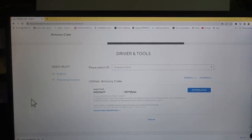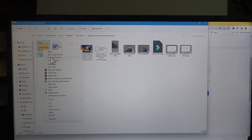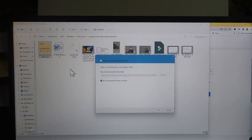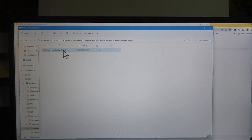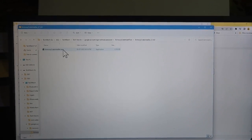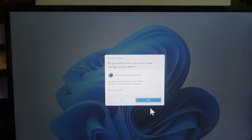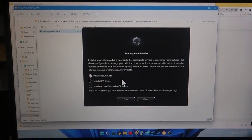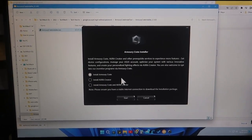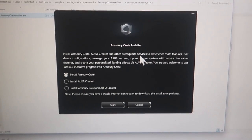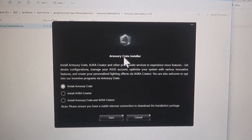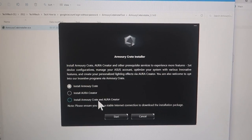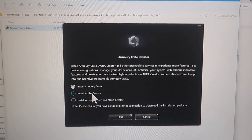You can easily download the Armory Crate zip file. After that, open the Armory Crate zip file and unzip that folder. Now this is the ASUS Armory Crate installer — just double-click on it and click Yes. Now you can easily install the ASUS Armory Crate application.